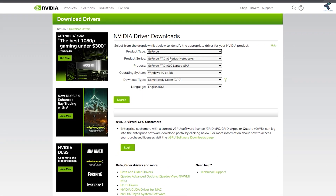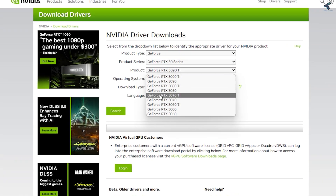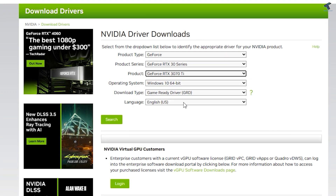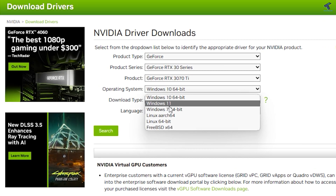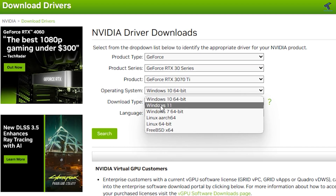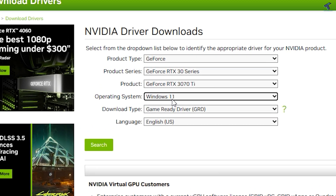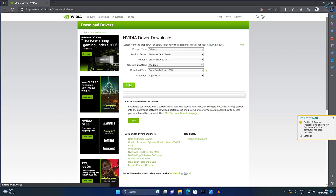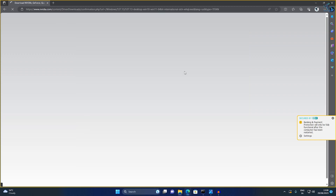In my case it is GeForce 30 series — I have a GeForce RTX 3070 Ti graphics card. I'm downloading for Windows 11, but if you have Windows 10 you can choose that. I will choose the Game Ready Driver and click Search. After that it will give you a download link, so click on Download.